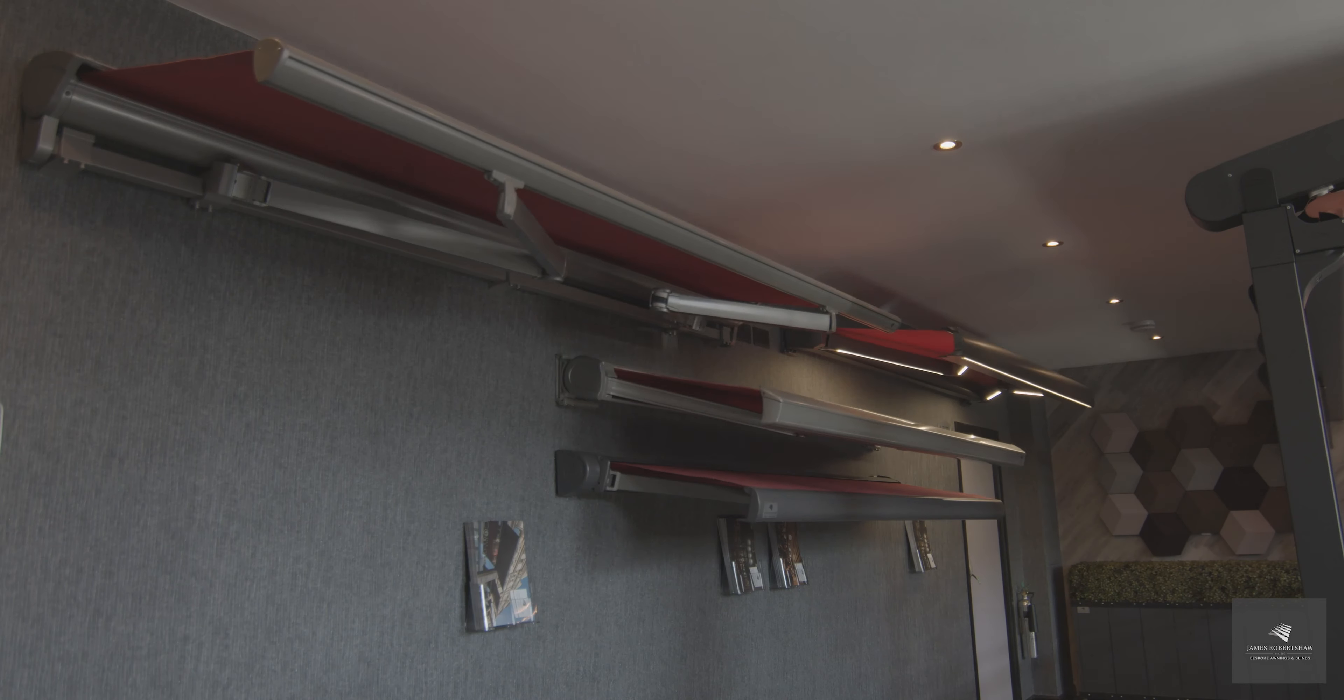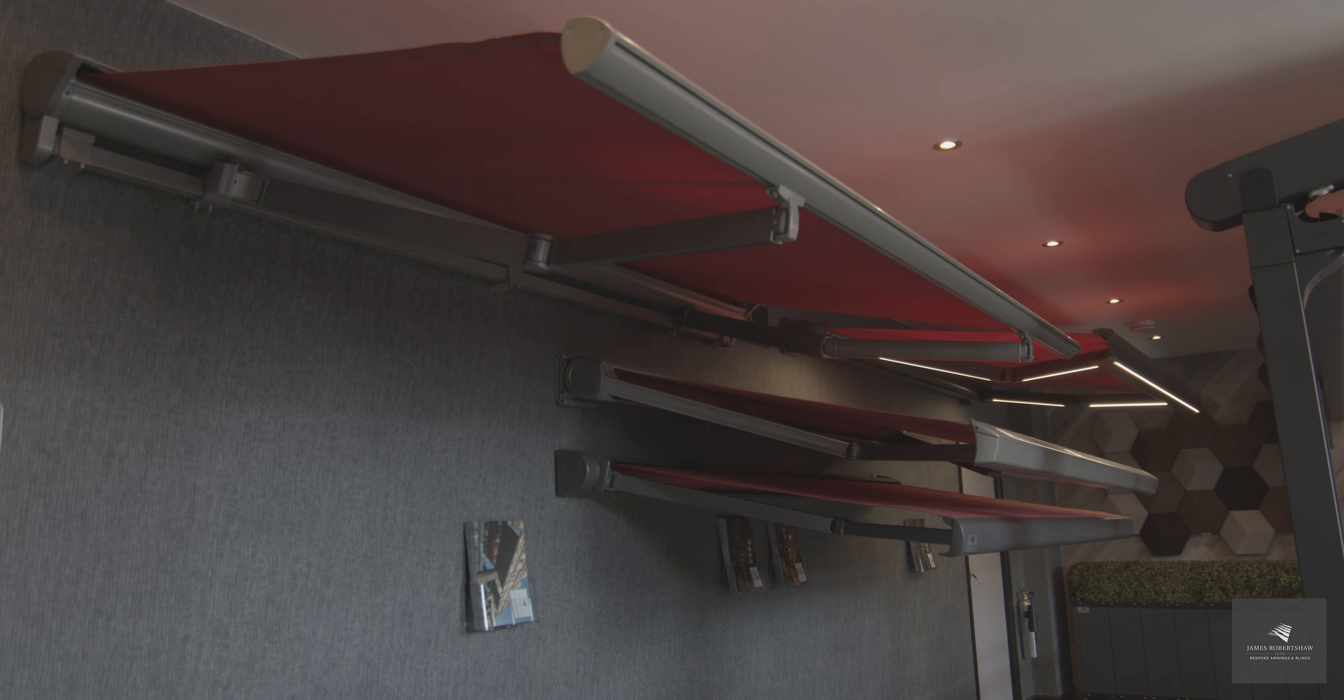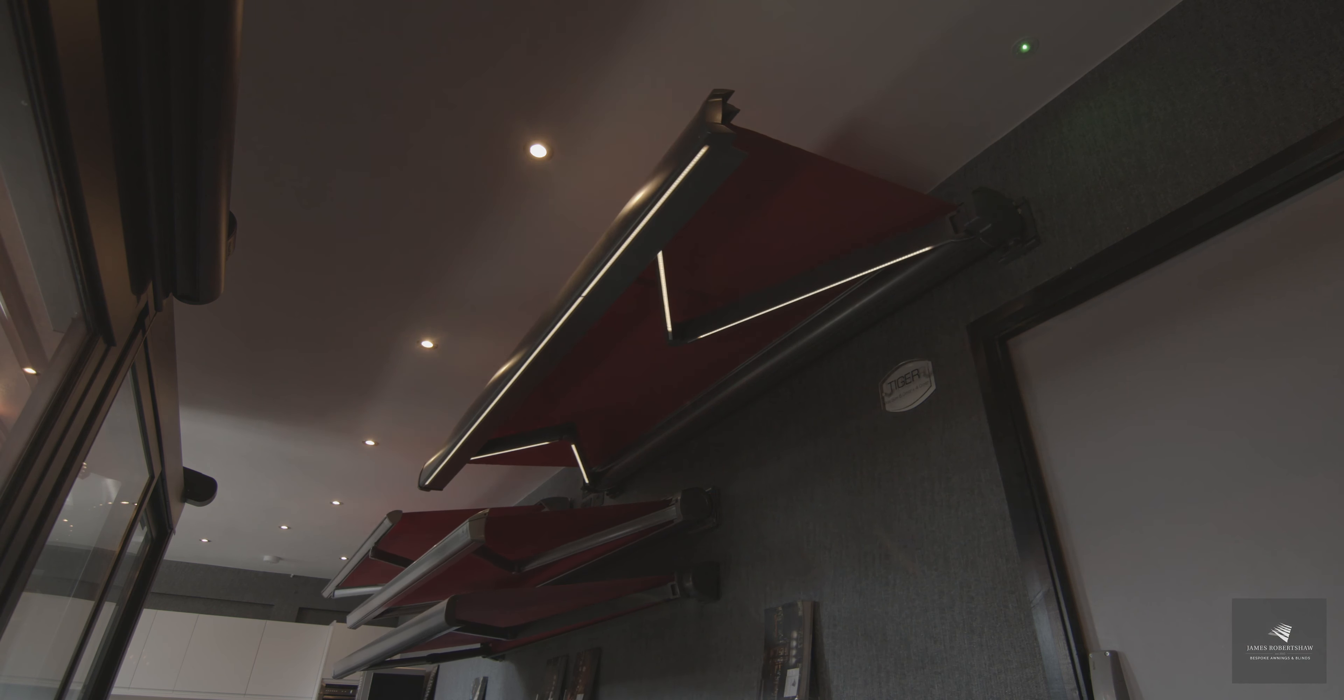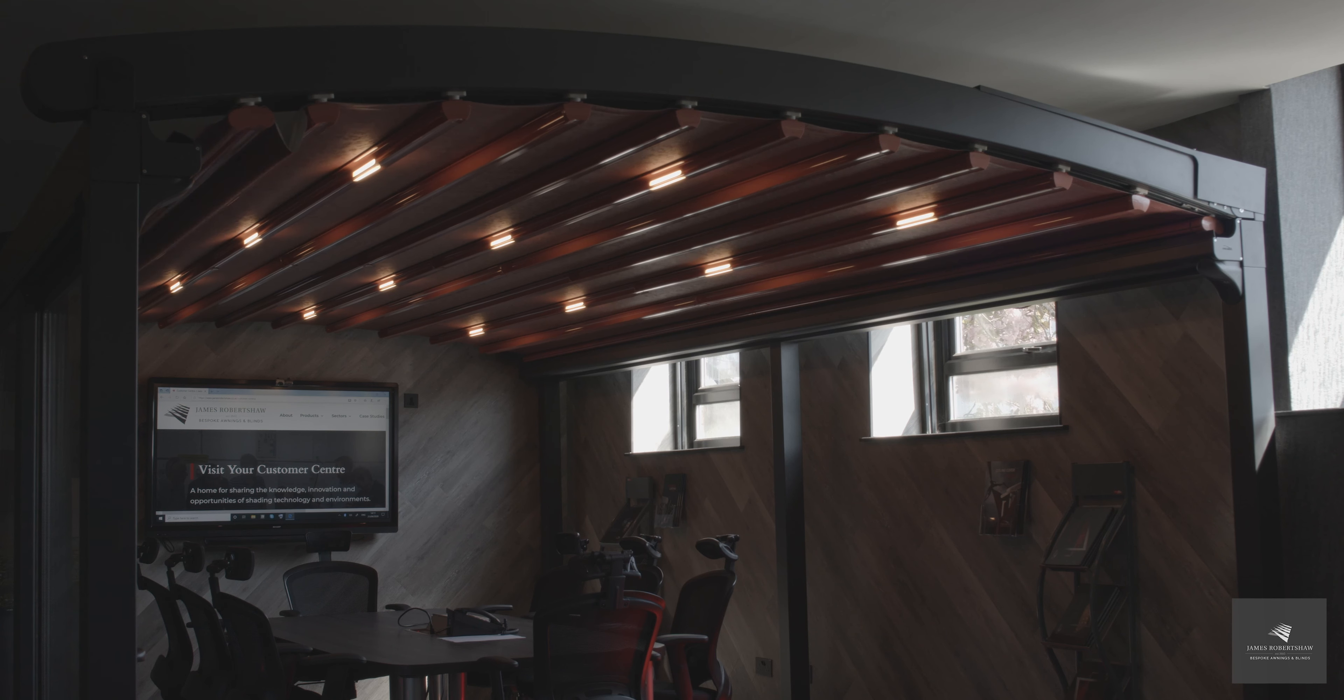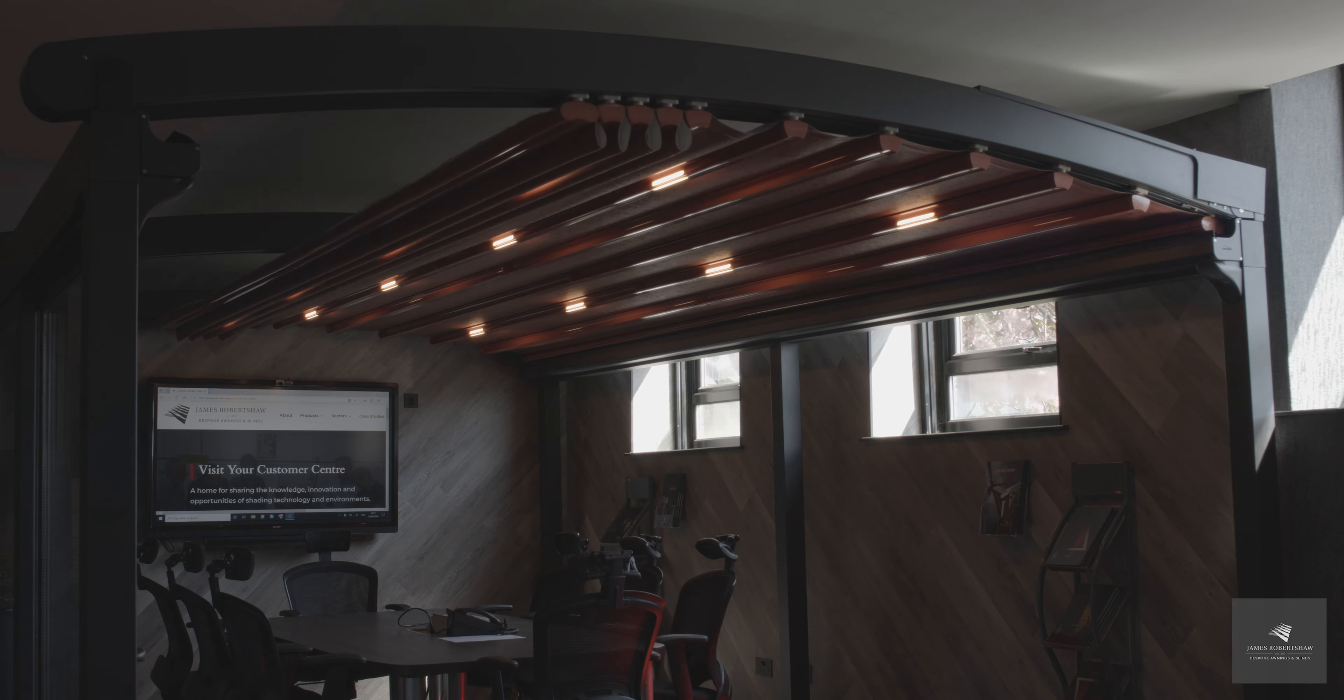Next on our customer centre experience, we have our awning collection ranging from folding arms, drop arms, terrace awnings, and also roof awnings as well.